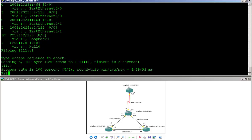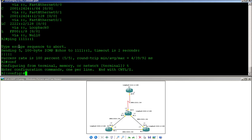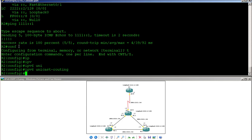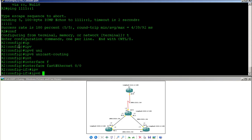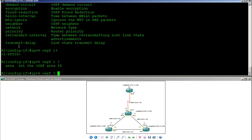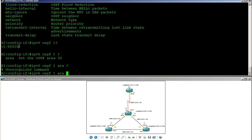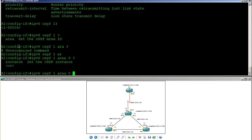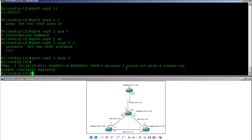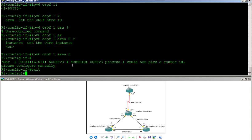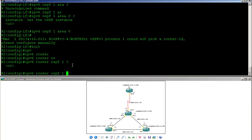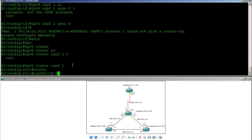On Router 2, in configure terminal, I enable IPv6 unicast routing. Then I go into the interface — unlike version 4, the OSPF config is done at the interface level — and enter 'IPv6 OSPF 1 area 0'. It warns there is no router ID, so I go into 'IPv6 router OSPF 1' and set 'router-id 2.2.2.2'.